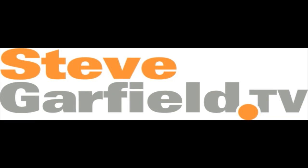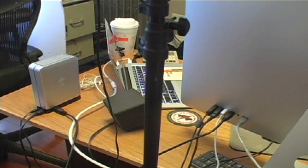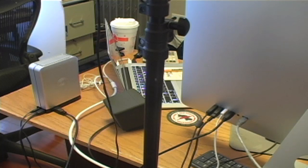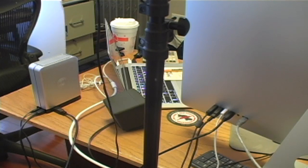Hey everybody, it's an episode of SteveGarfield.tv and what I'm going to show you today is how to use three monitors on a MacBook Air.